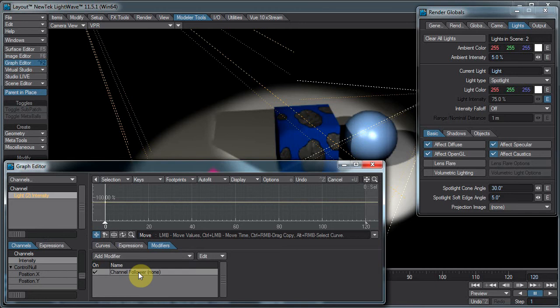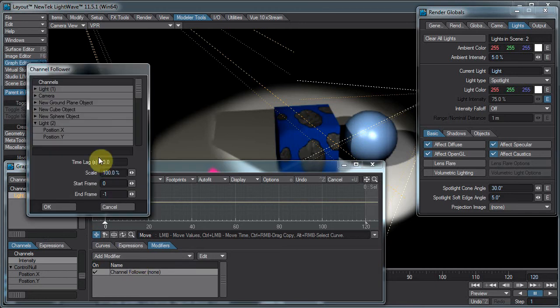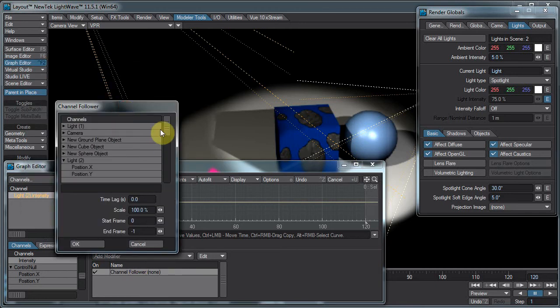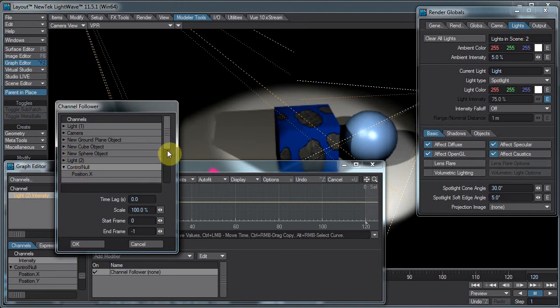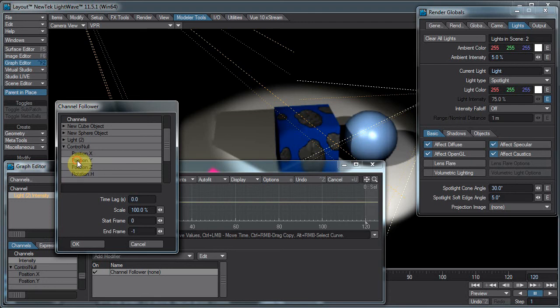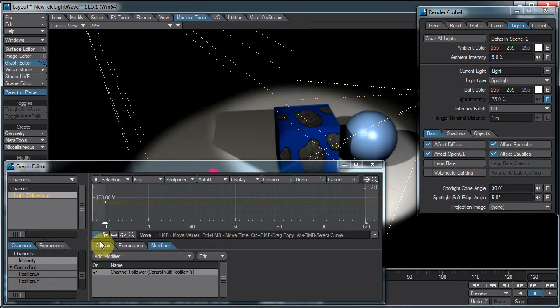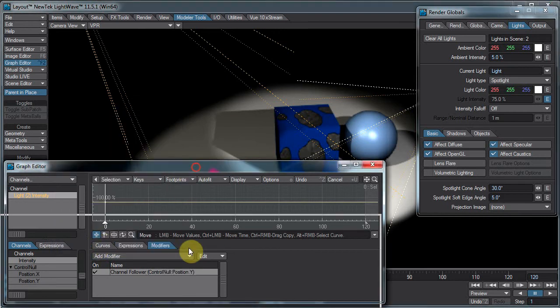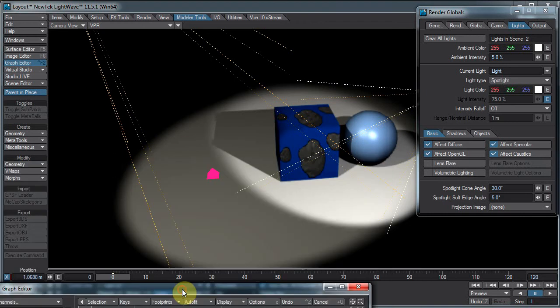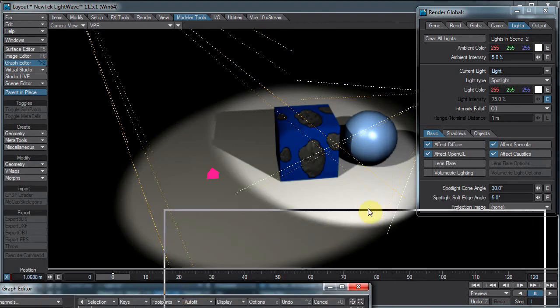We double click the channel follower and we select the channel we want to follow. So let's go find our ControlNull object, and we want to control it using the Y position. Here we have a TimeLag and a Scale and StartFrame and EndFrame, and the way this is set up means it always works, I guess. That relationship is set up.